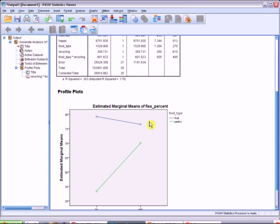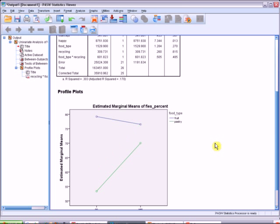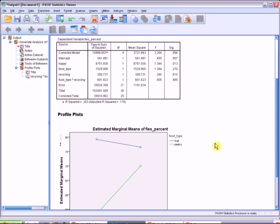So looks like we have an interaction where something is happening on the pastry side. So we would go up to our output to see if that's the case.